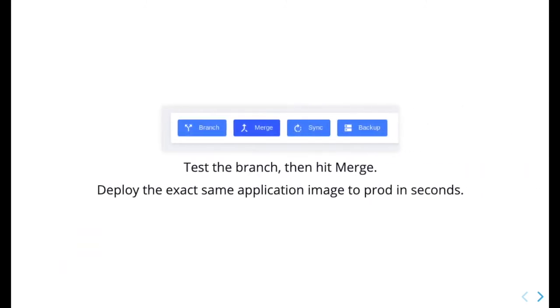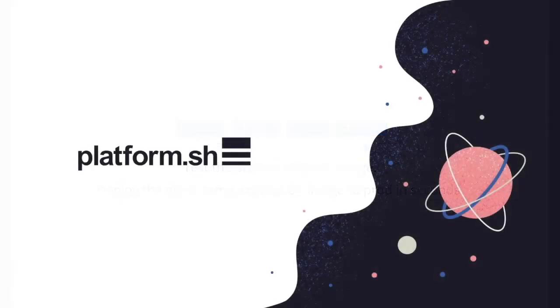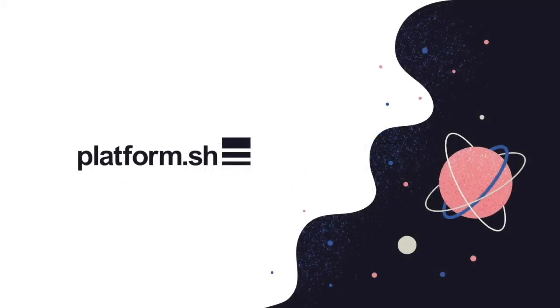Once the updates have passed all of your tests, you can quickly merge and deploy the exact same updated application to production in seconds.